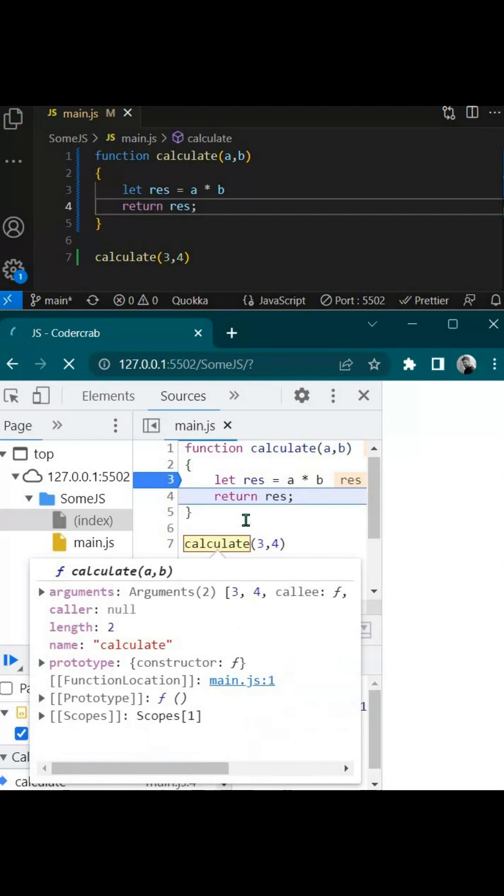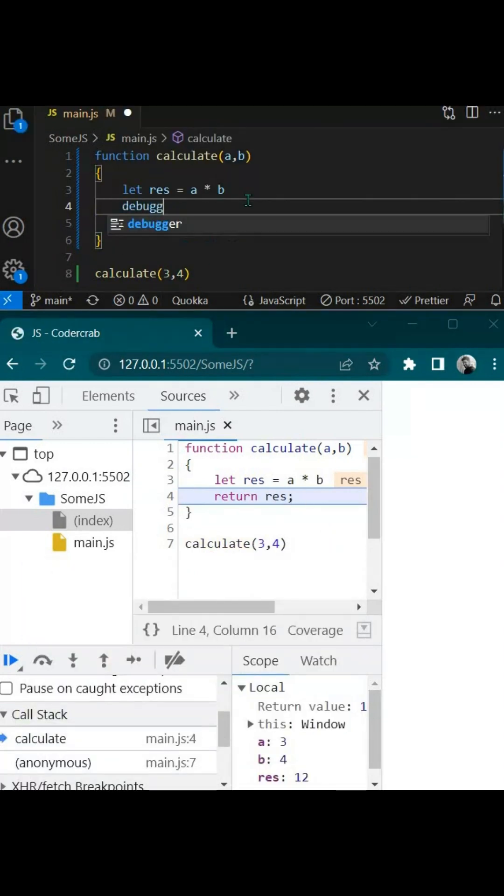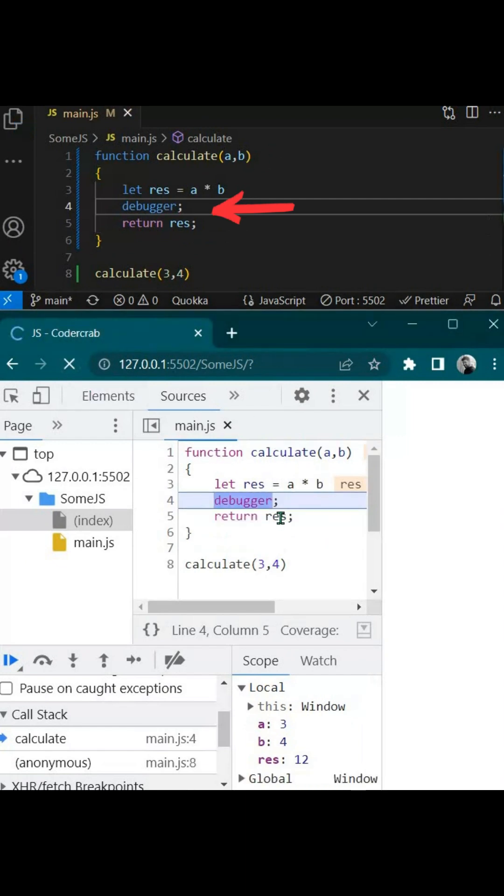Now you can also achieve the same thing by using another way. You can put a debugger here and then re-execute.